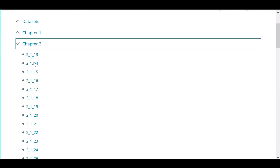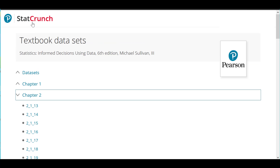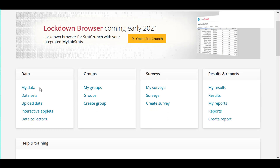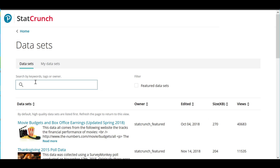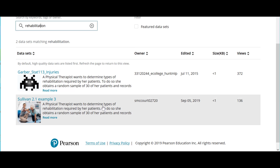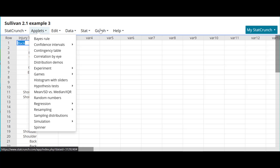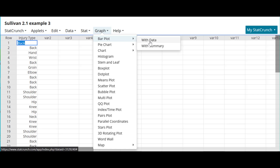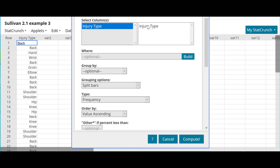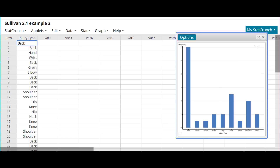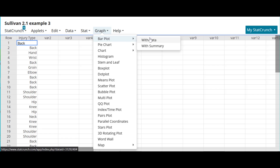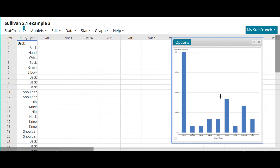We're in Section 2.1. I'm going to click StatCrunch and search for the data sets — this had to do with rehabilitation of an injury. Here it is: 2.1 example 3. There's our raw data. We go to graph, bar graph, with data, select injury type, and choose either frequency or relative frequency. It creates the bar graph for us. We can repeat with relative frequency selected to get that version as well.